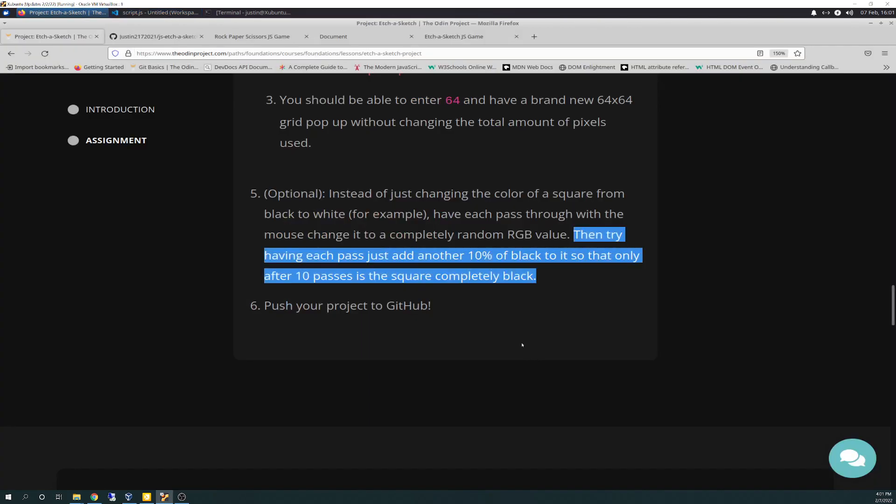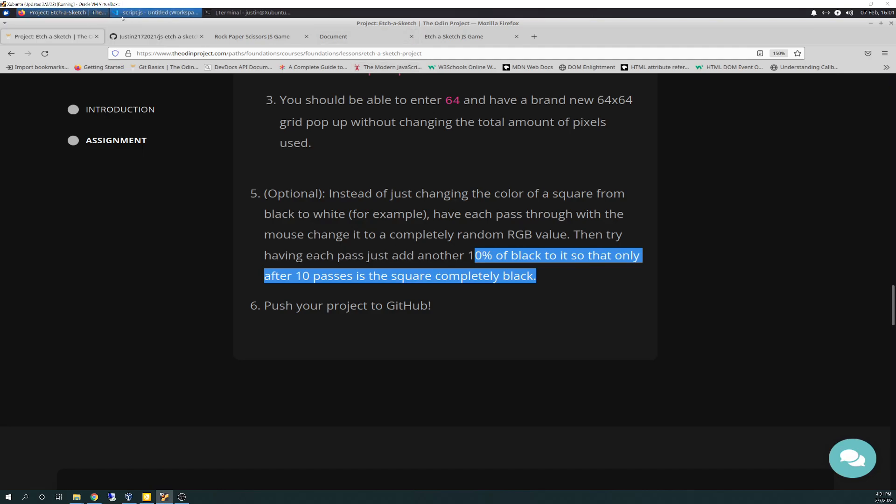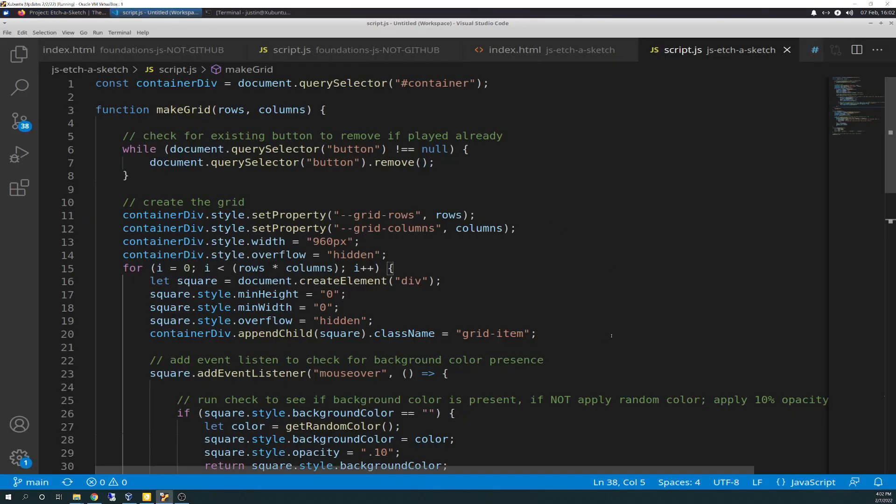So basically, instead of going to black, I completely left, I just basically trashed the idea of going to black. That just wasn't going to happen. Basically at the discretion and recommendation from the second person that helped me, a different person that second time in the Discord chat, basically said we've seen this before. The best solution is to not necessarily get it to go to black, just get it to go completely solid in the random color that it's generated in that box. So that's what I did.